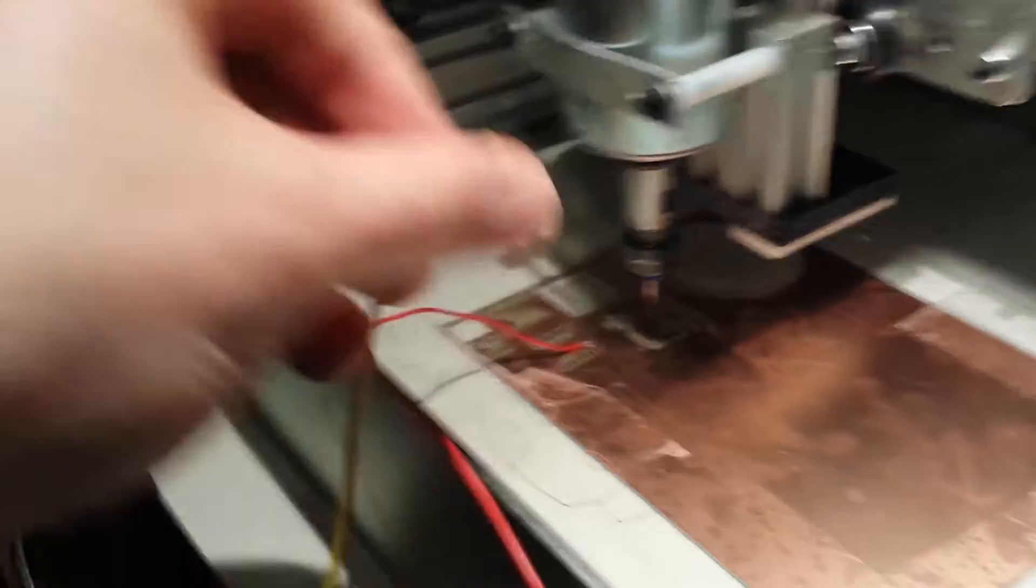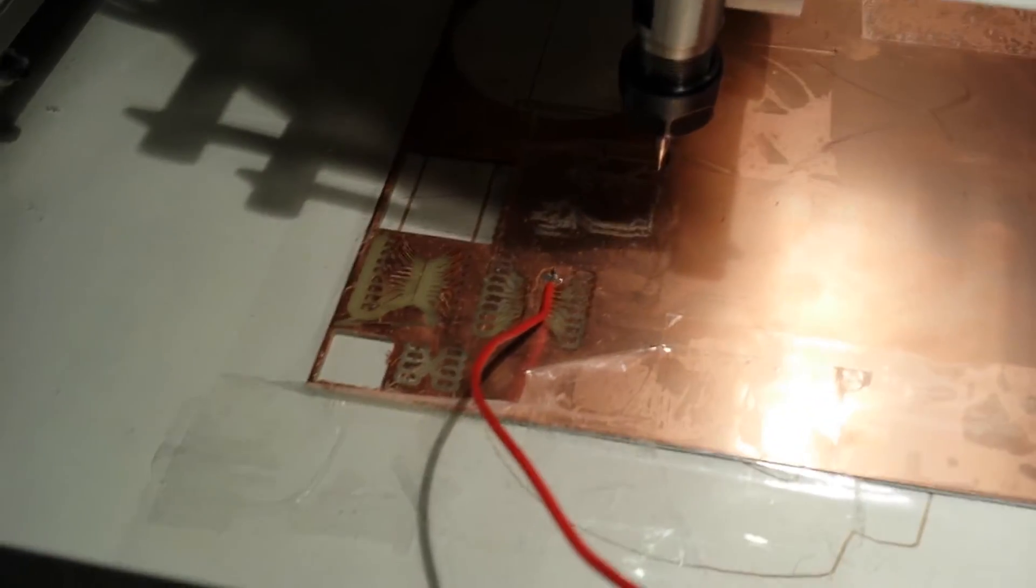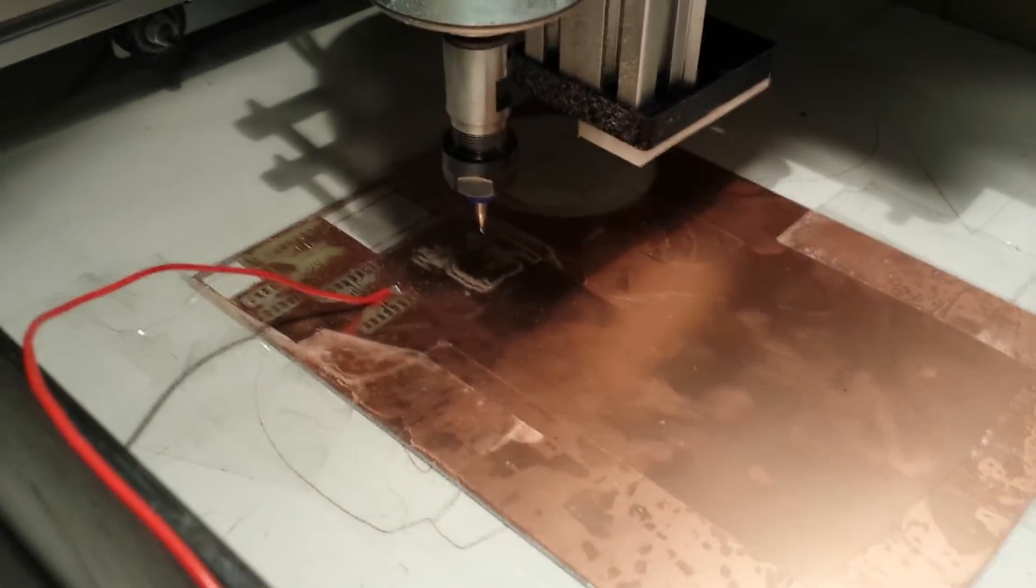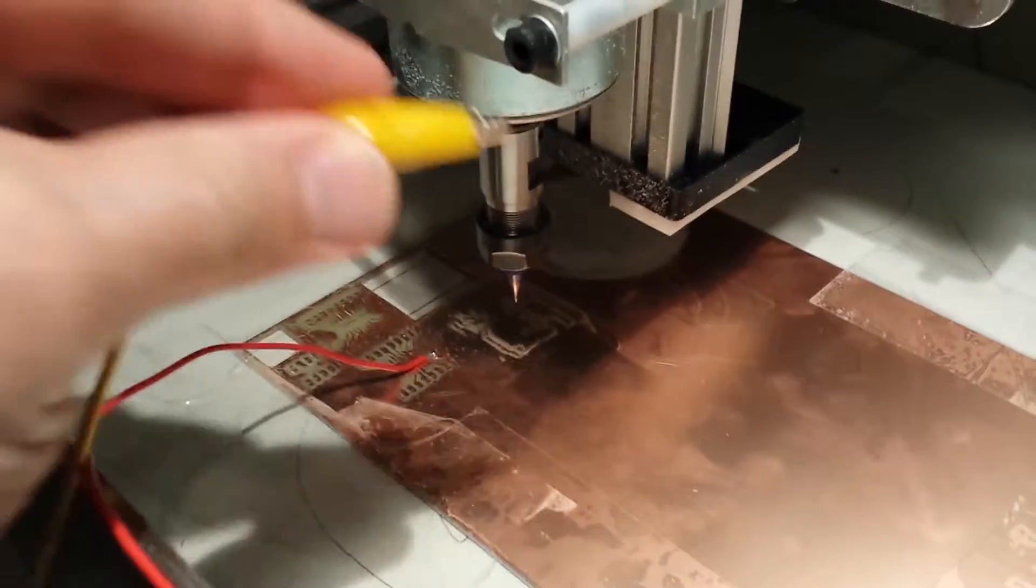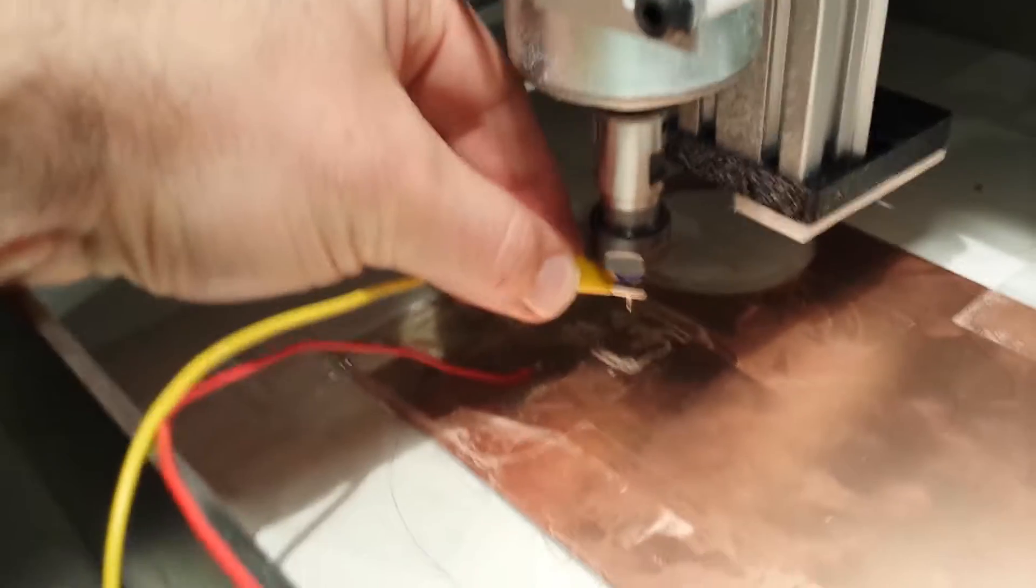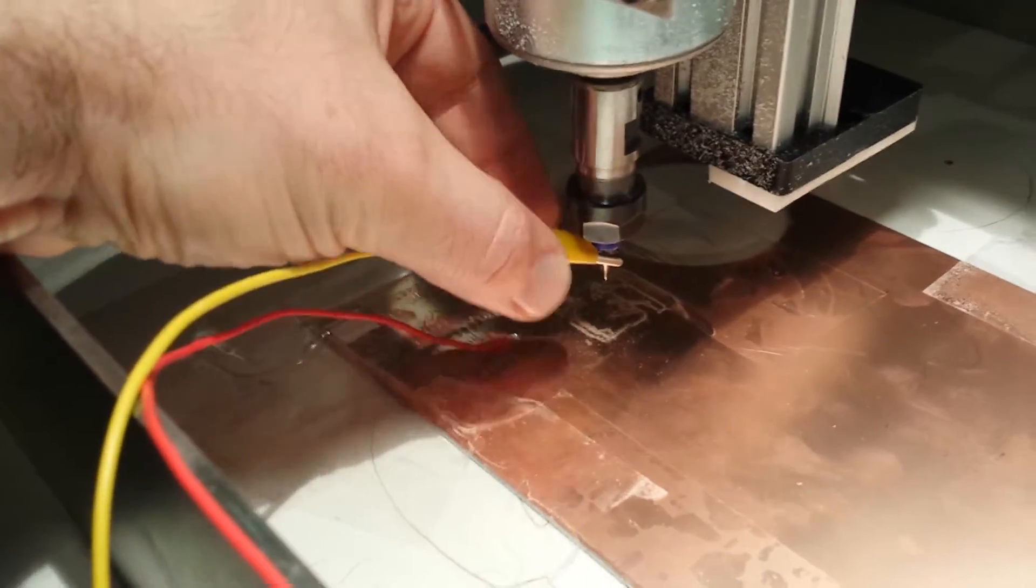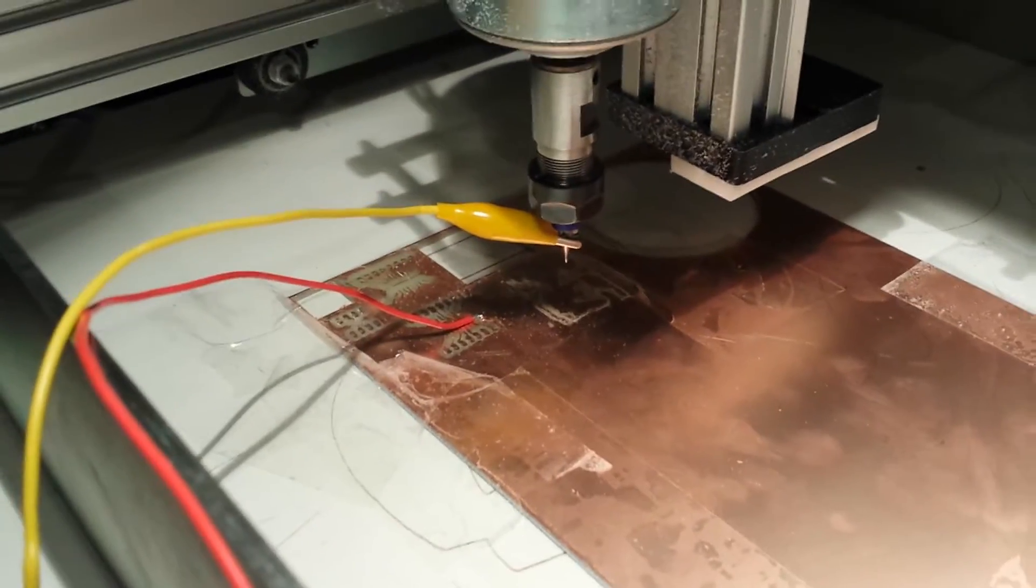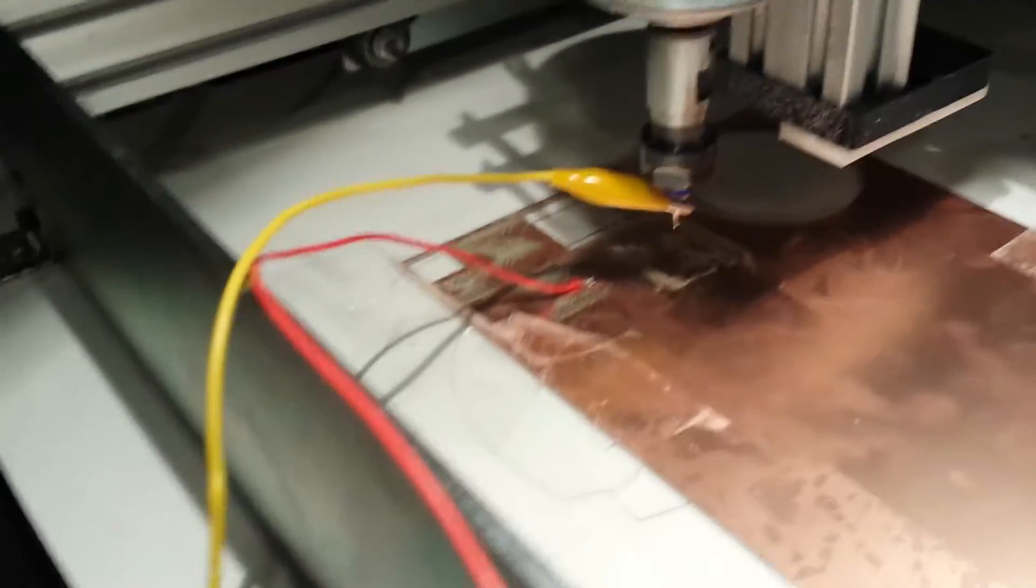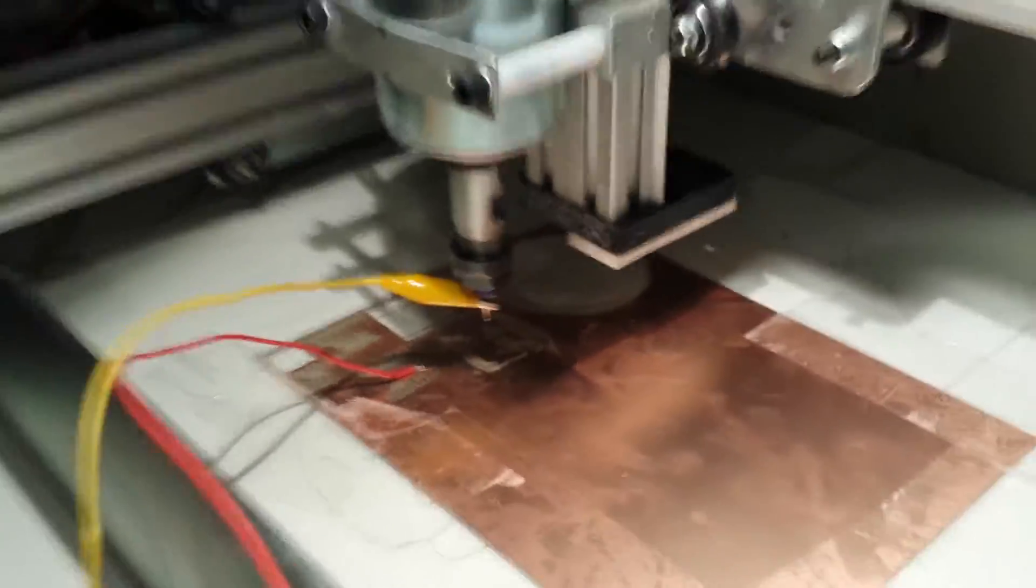The magic starts by soldering a piece of wire to your PCB anywhere—I just picked a junk spot. Then an alligator clip connects to the bit. This will work with any bit because they're all metal and conduct electricity.